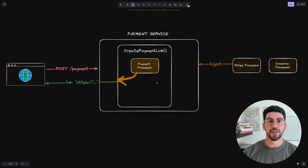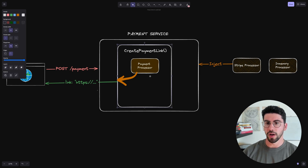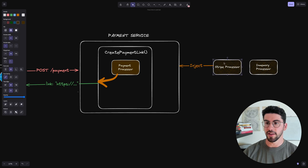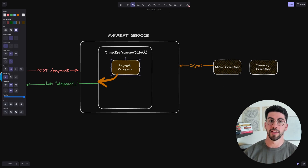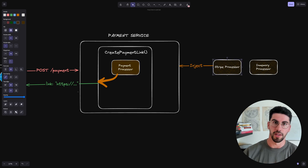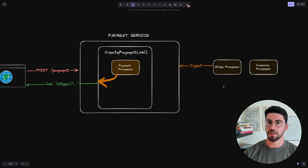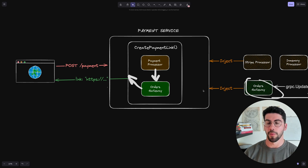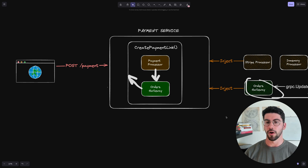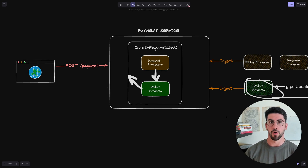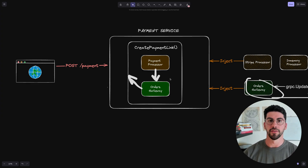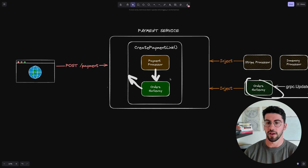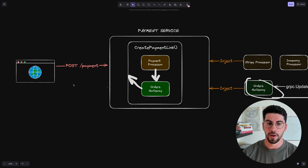In the improved approach, the payment service communicates with a payment processor that is injected as a dependency. You can imagine this as an interface with adapters — you could have a Stripe processor implementation or an in-memory processor, which is very useful for testing. Now let's add more complexity by introducing an order service, which is responsible for everything order-related. Whenever a payment is made, we'd like to update the order status to 'waiting for payment' and attach the payment link.